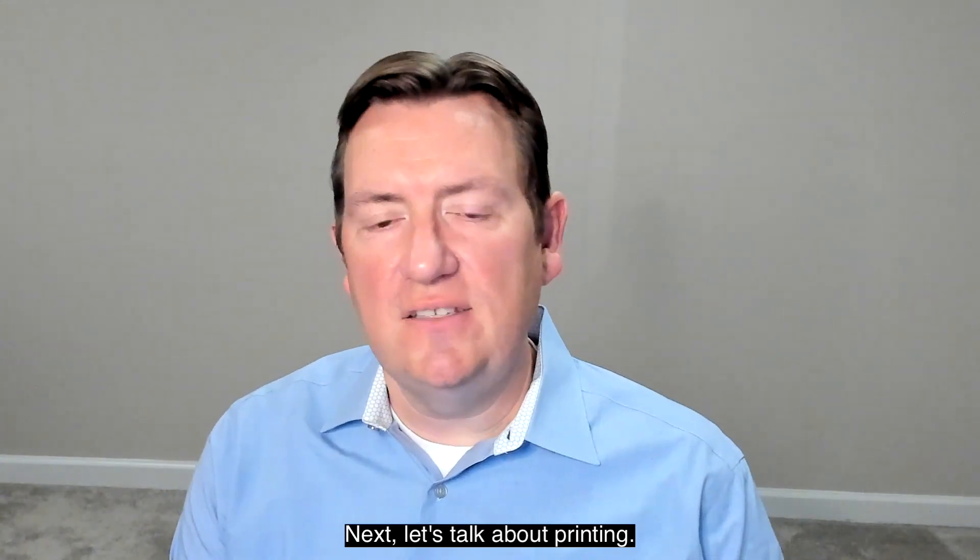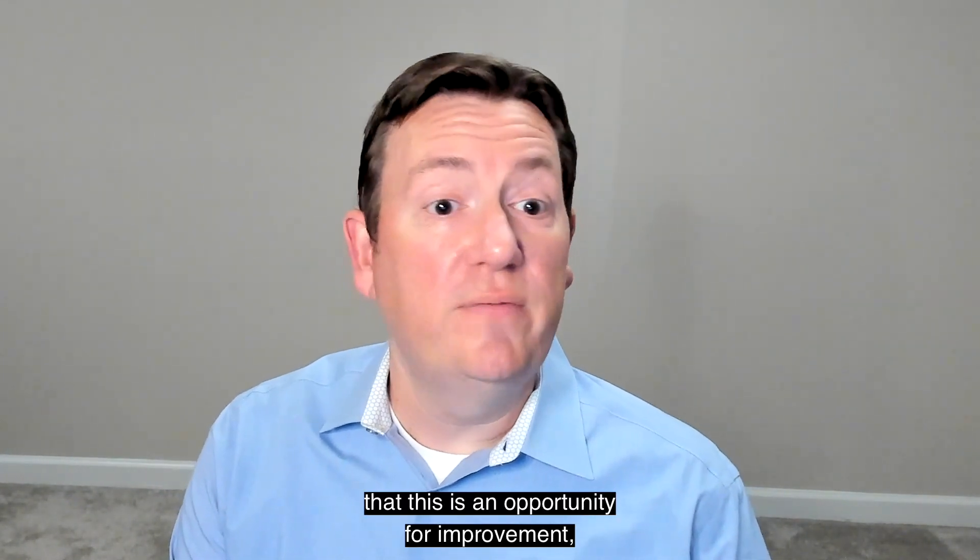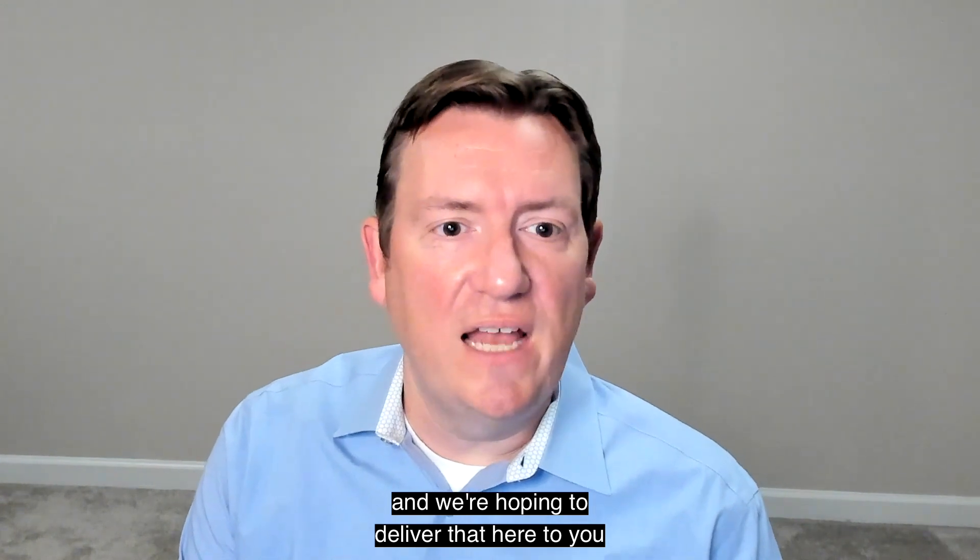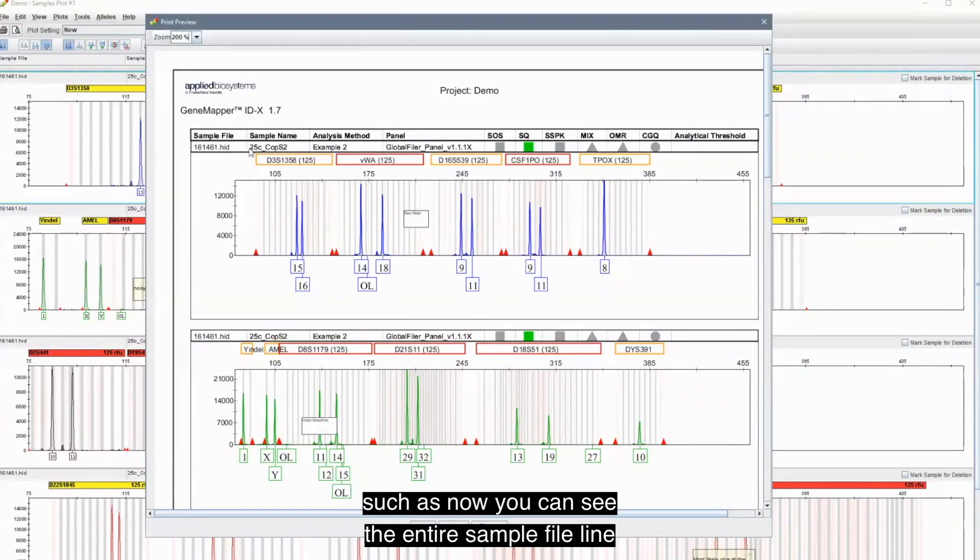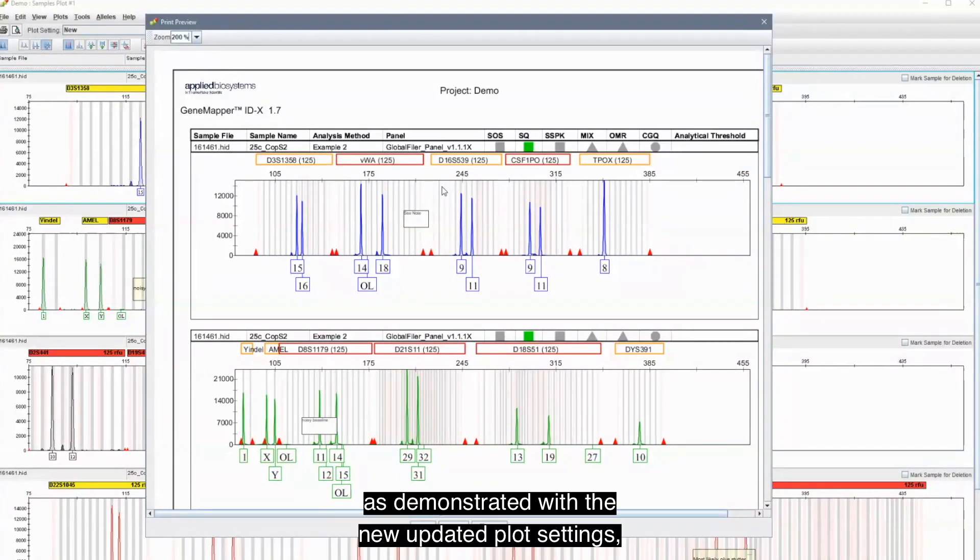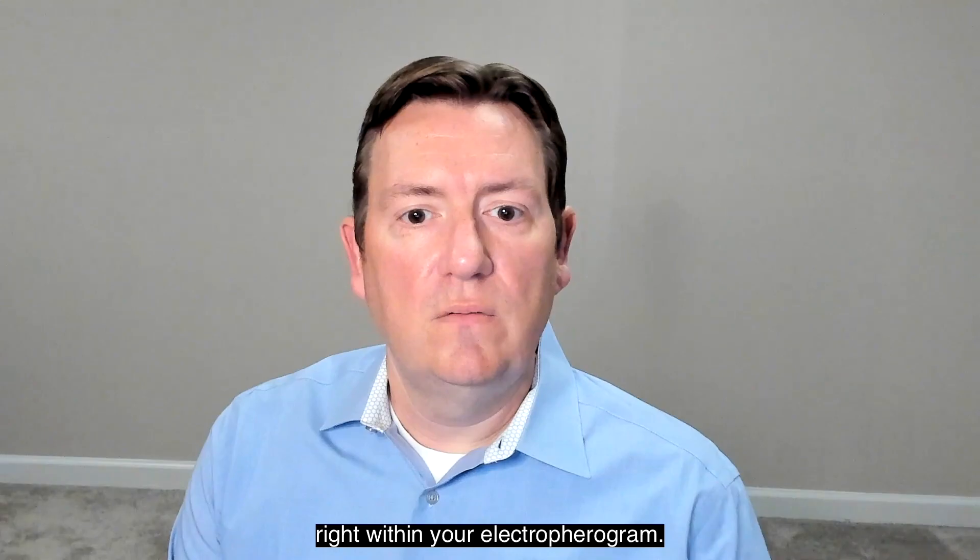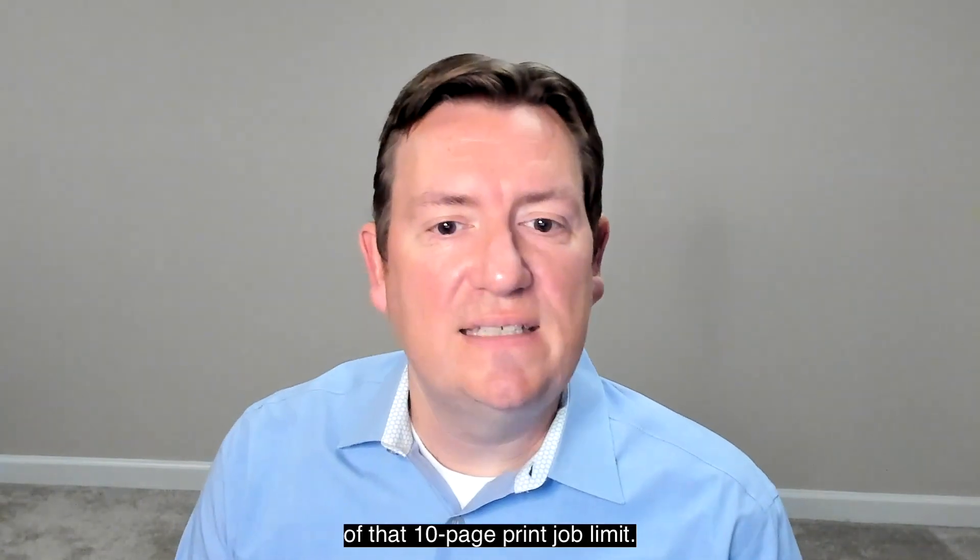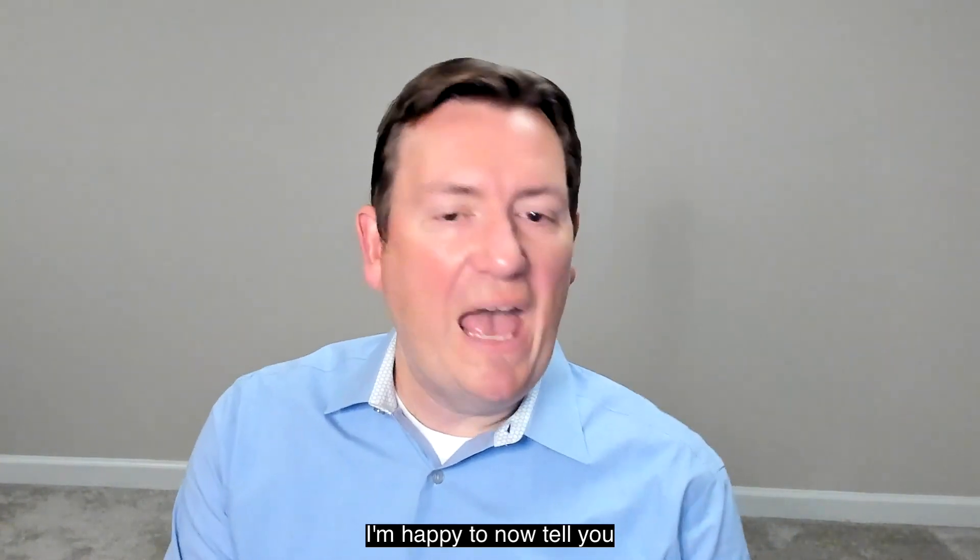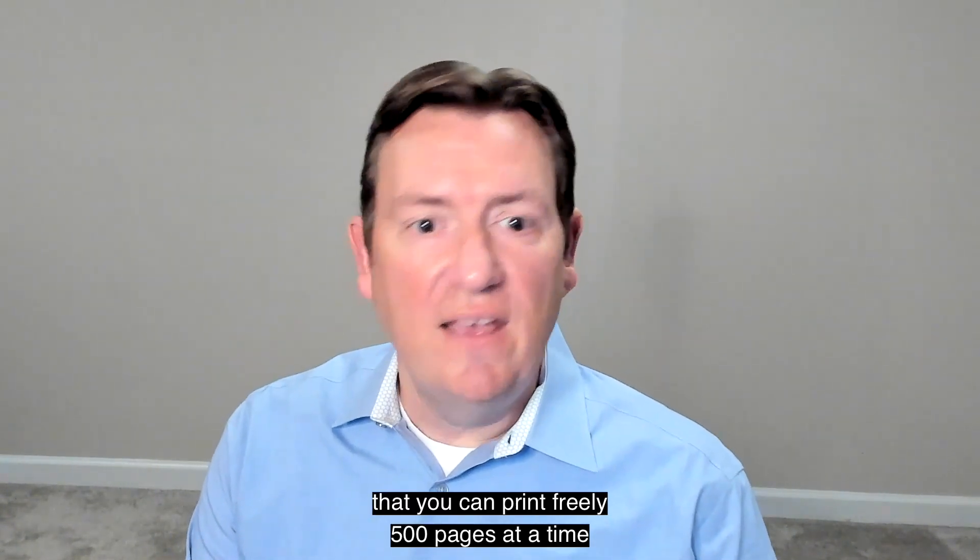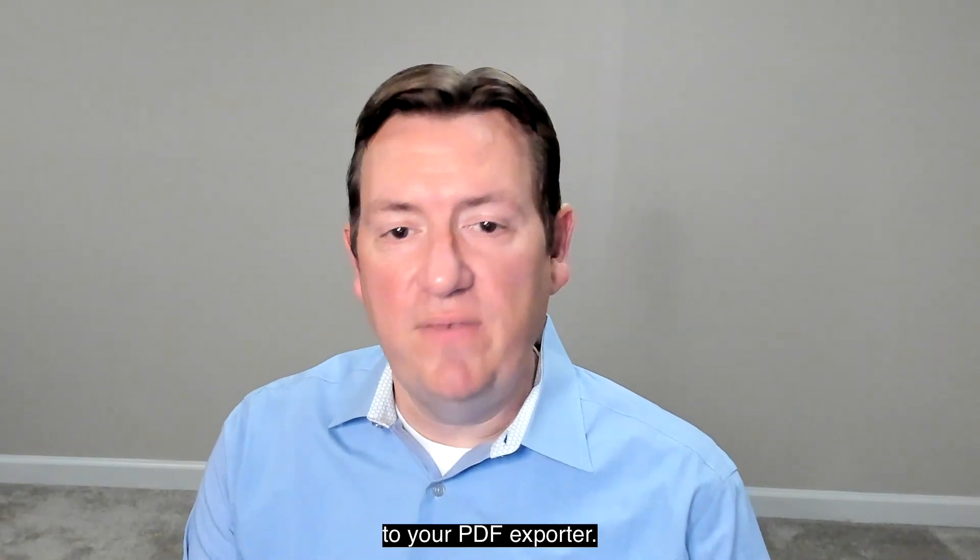Next, let's talk about printing. We've heard from plenty of you that this is an opportunity for improvement and we're hoping to deliver that here to you in GeneMapper IDX version 1.7. We've cleaned up a lot of the print formatting issues, such as now you can see the entire sample file line within your Electropherogram. Also, you can see as demonstrated with the new updated plot settings, you can read your analysis method as well as your panel and your notes will be annotated right within your Electropherogram. Finally, we've gotten rid of that 10 page print job limit. I'm happy to now tell you that you can print freely 500 pages at a time to your PDF exporter.